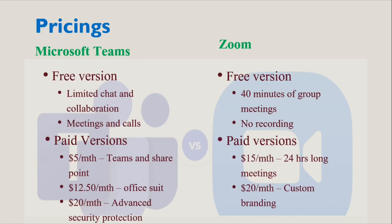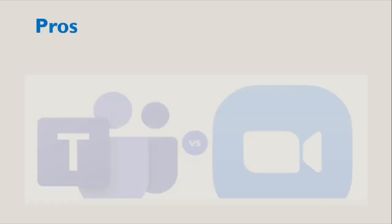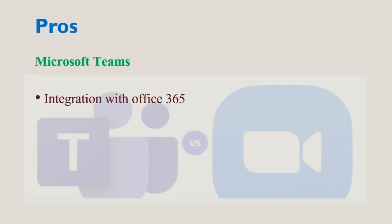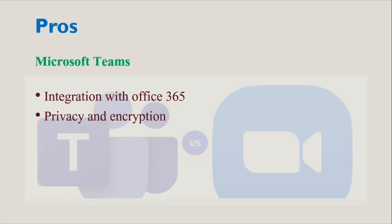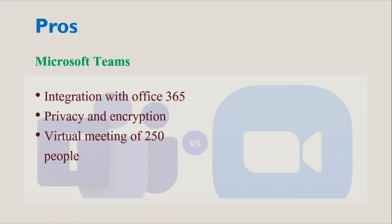Now let's talk about pros and cons of both platforms. Talking about Microsoft Teams: It is included with Microsoft 365, it has collaboration tools, it's easy to connect to other programs, has privacy and encryption systems, it lets 250 people join in virtual meetings, and we can join for live streaming services. These are the different advantages or merits of Microsoft Teams.